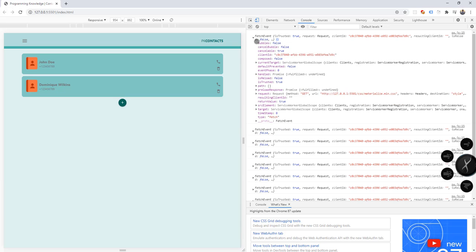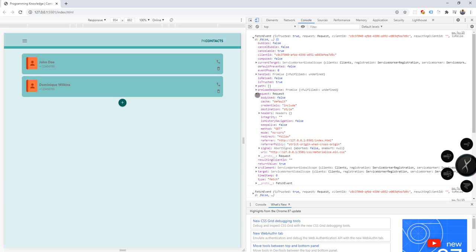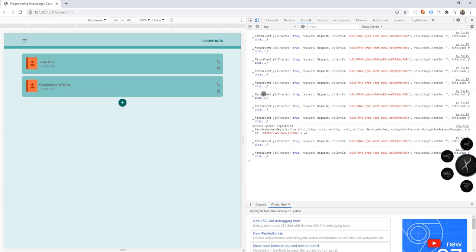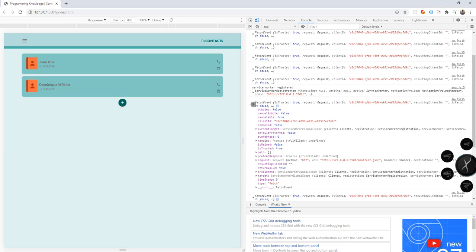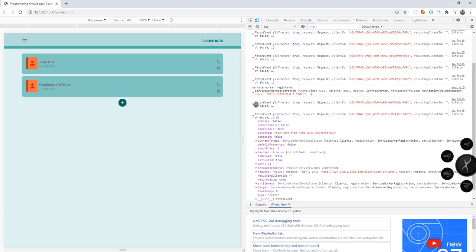We can see here the request and the URL that has been requested. For example, in this case we're requesting the materialize.min.css, and another one is requesting for the manifest.json file. All of these resources inside these requests should be saved into our cache so that we could support the offline capability of our PWA.